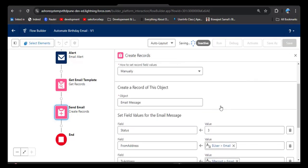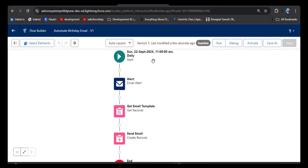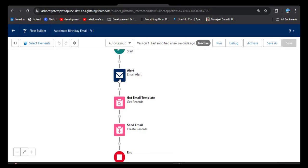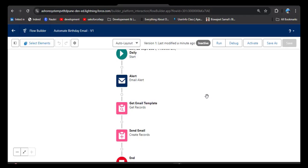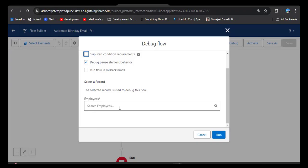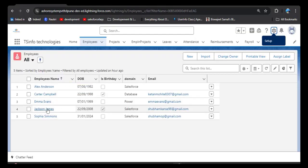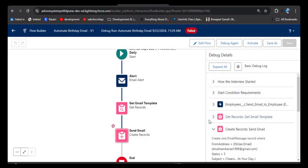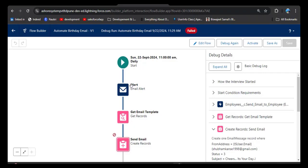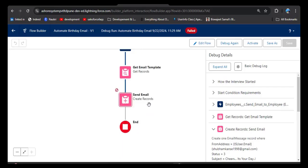Now our flow is ready. Let me summarize: we entered the start date, time, and frequency; selected the Employee object with the 'Is Birthday' triggering condition; created the email alert using the email template; and in the Create Records element selected Email Message and assigned values to its fields. Now let's debug the flow — click the Debug button. Select an employee to test; I'm selecting Jackson James, pasting the name, selecting the record, and clicking Run.